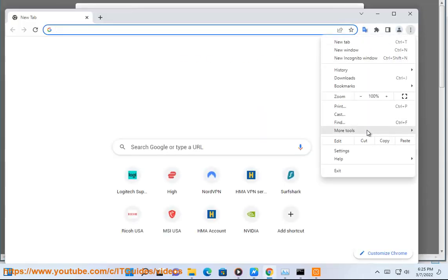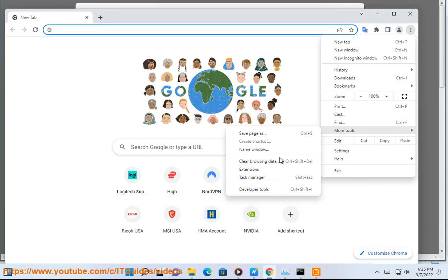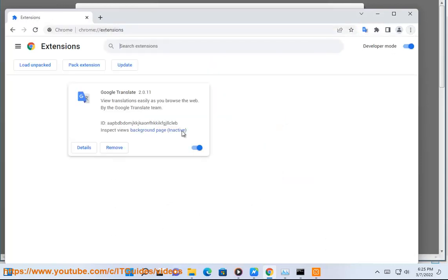2. Disable installed extensions one by one, turn off one, then reload the ReCaptcha in your browser. Then you may remove problematic browser extensions.